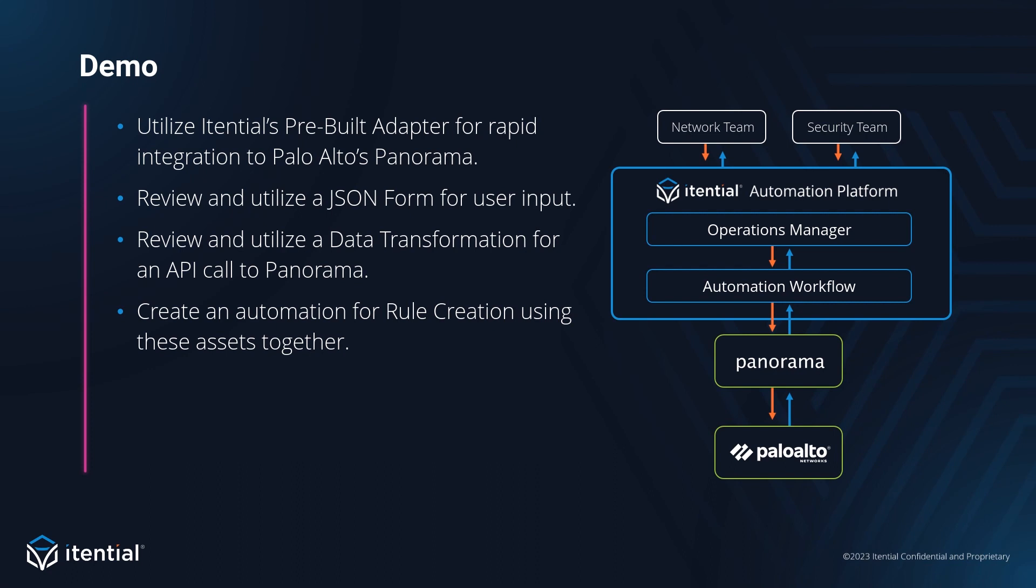On the right-hand side is a diagram showing the flow between systems in our demo today. Starting from the top, we have our users from a network or security team, who are able to run automations from operations manager within the platform. This will kick off our workflow, which then talks to Panorama using our open source adapter. And of course, Panorama then manages the Palo Alto firewalls.